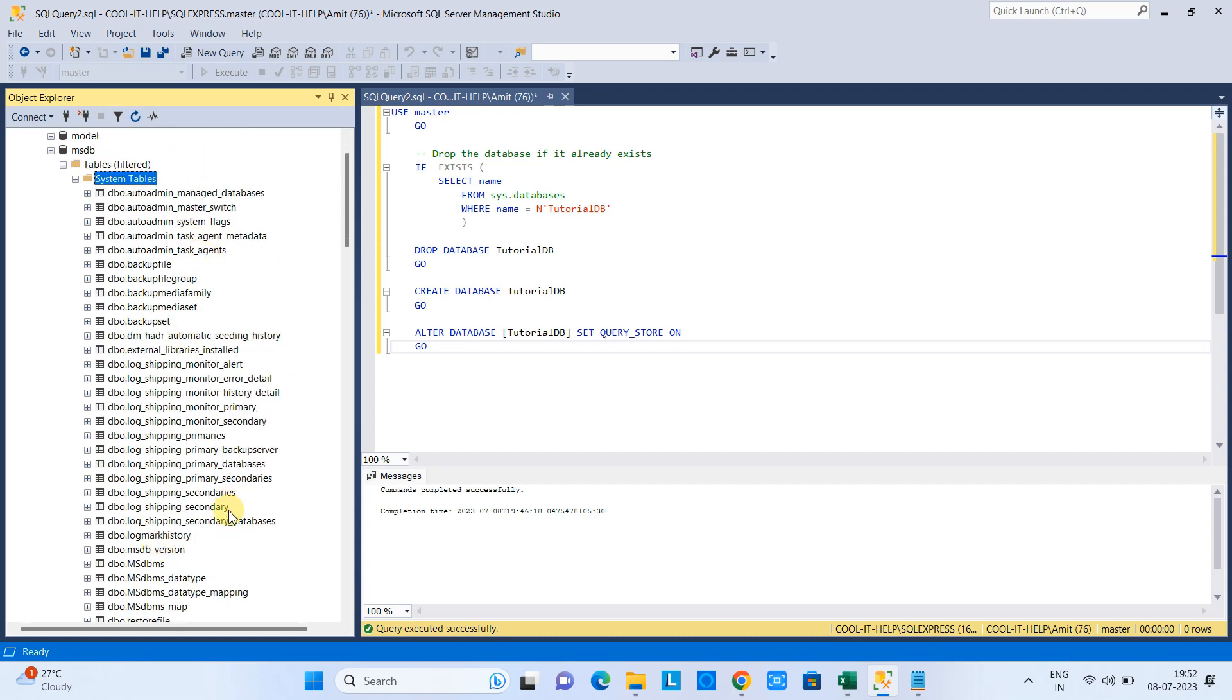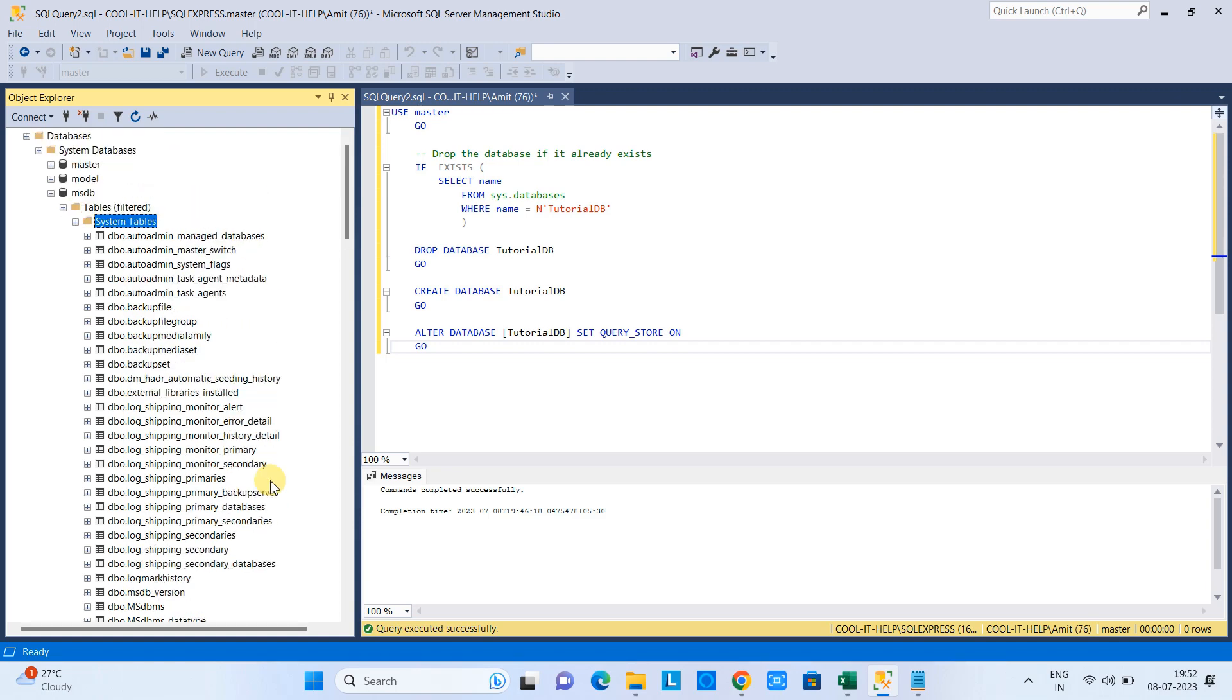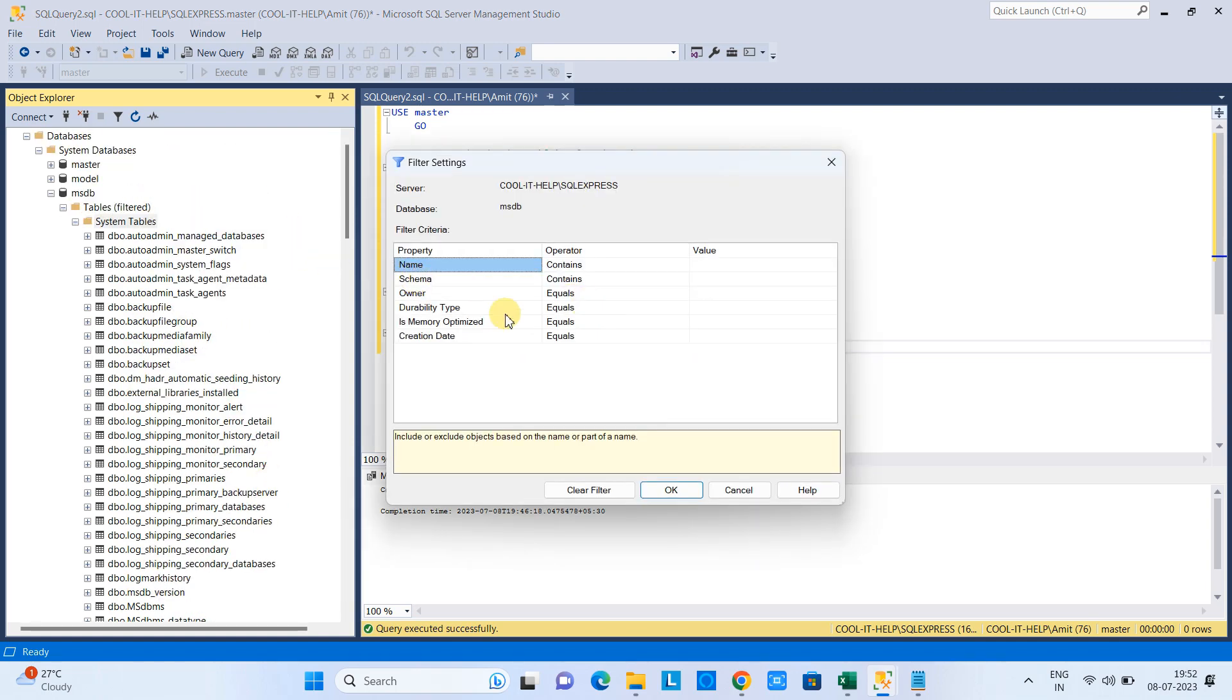Also, you can apply the search on the schema basis as well. We have the option - go again in the filter settings and you have the schema.